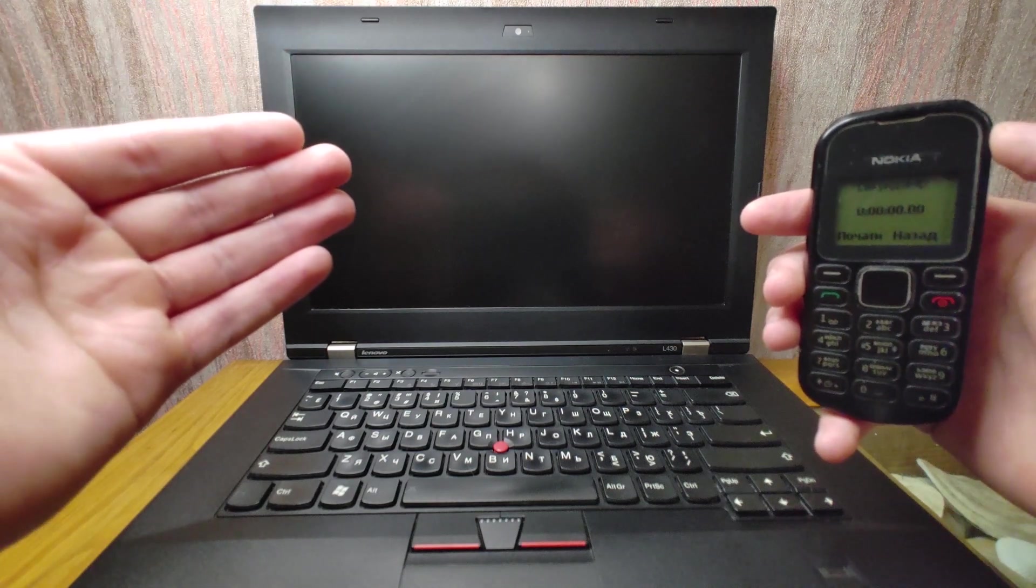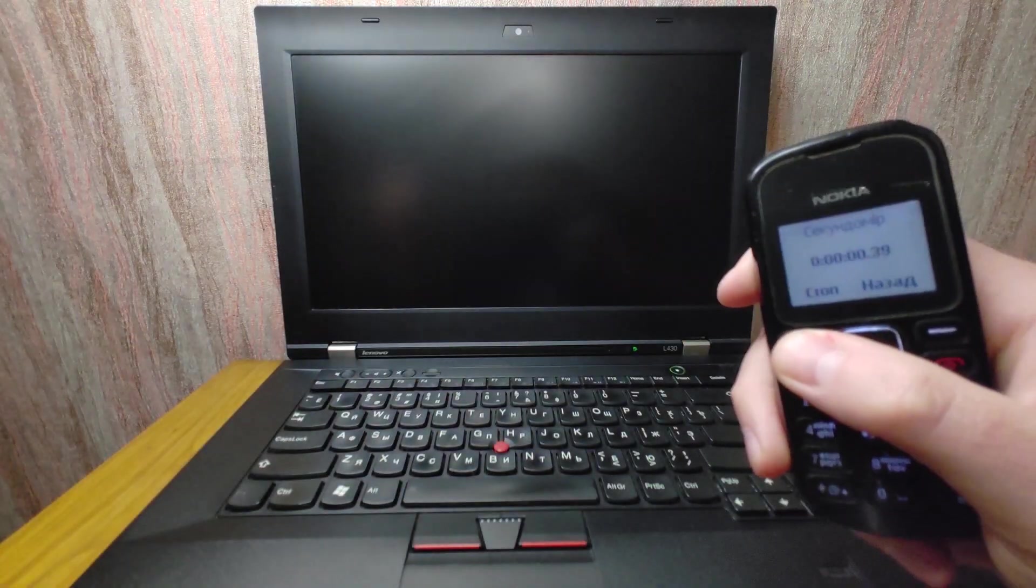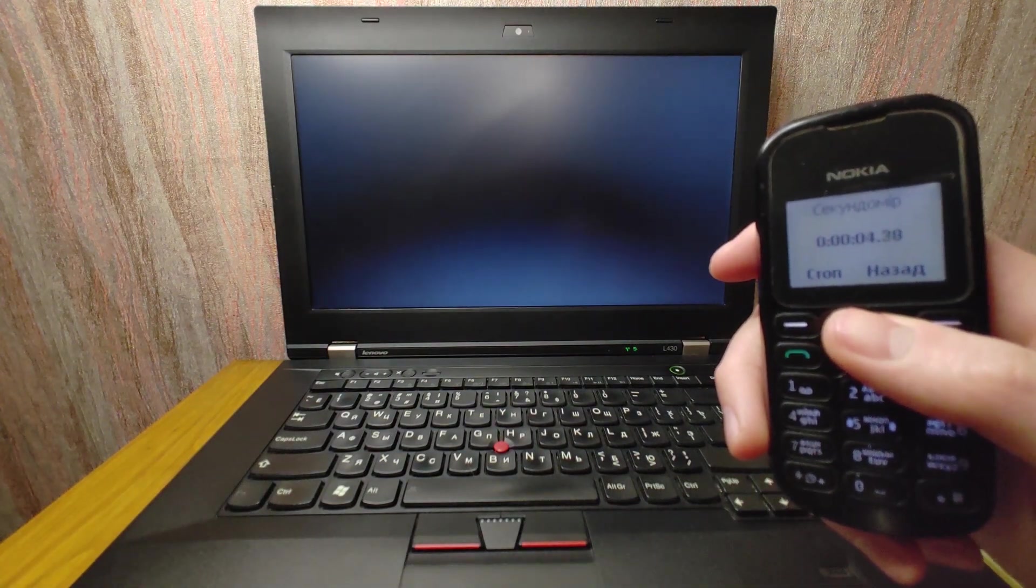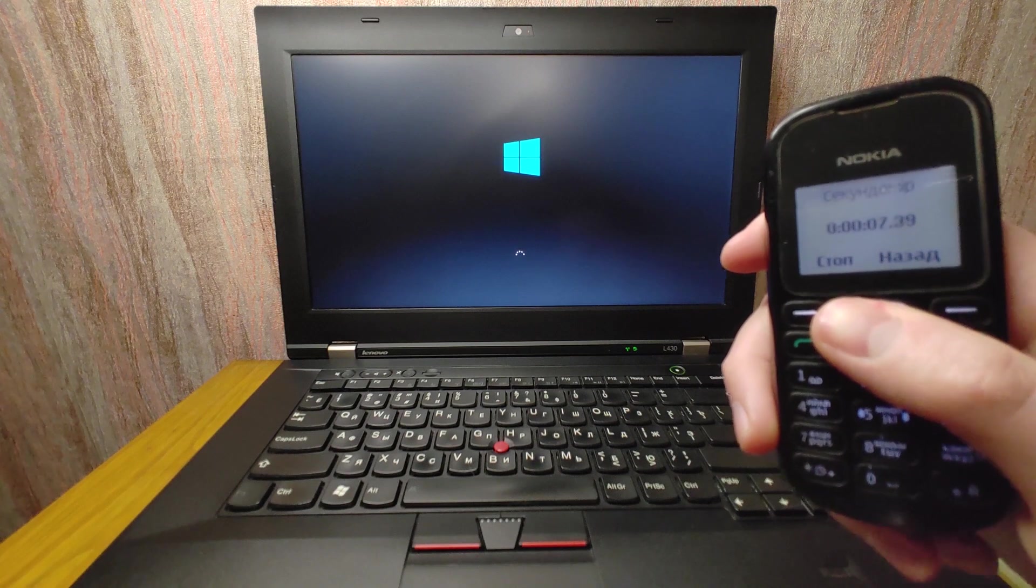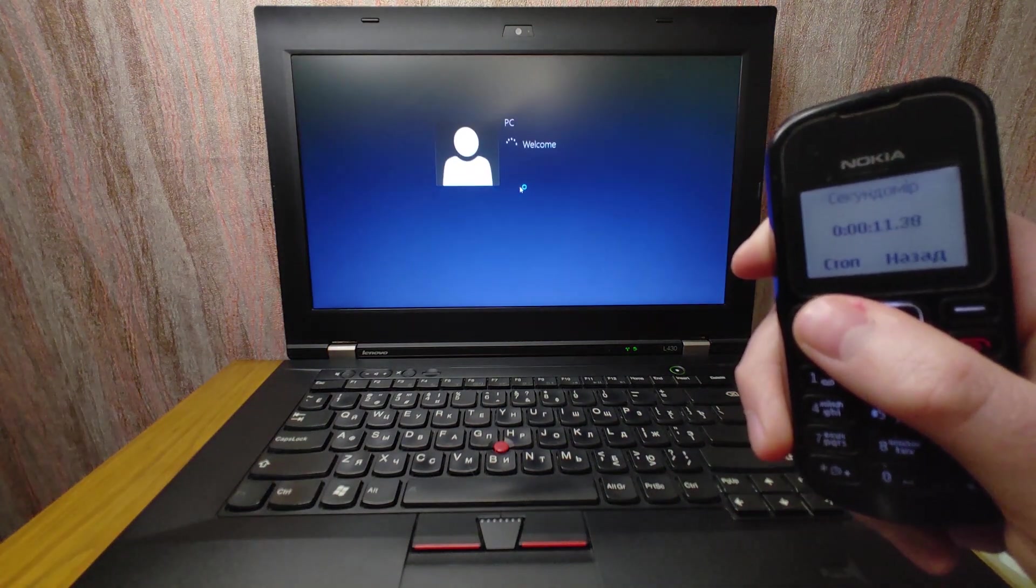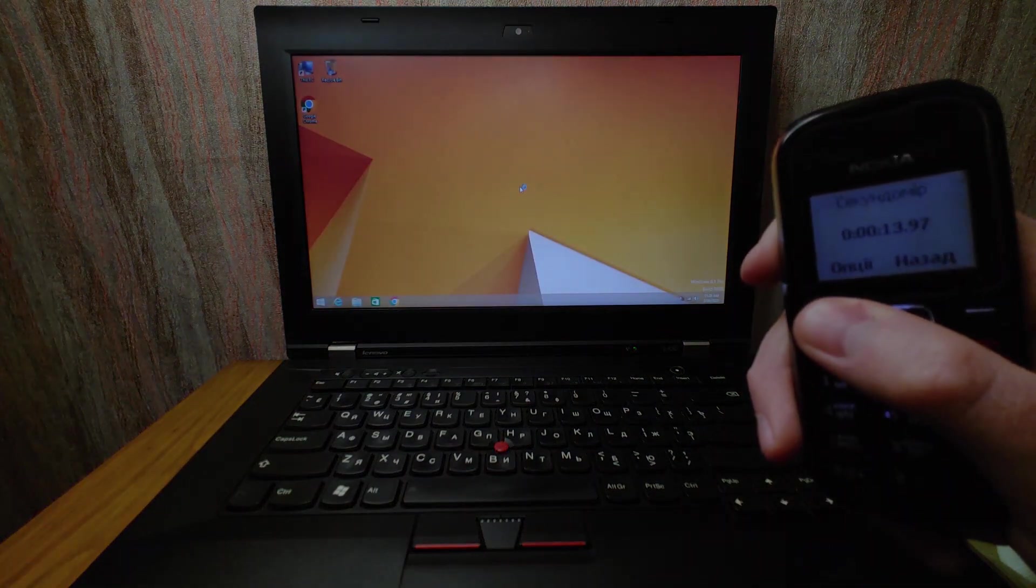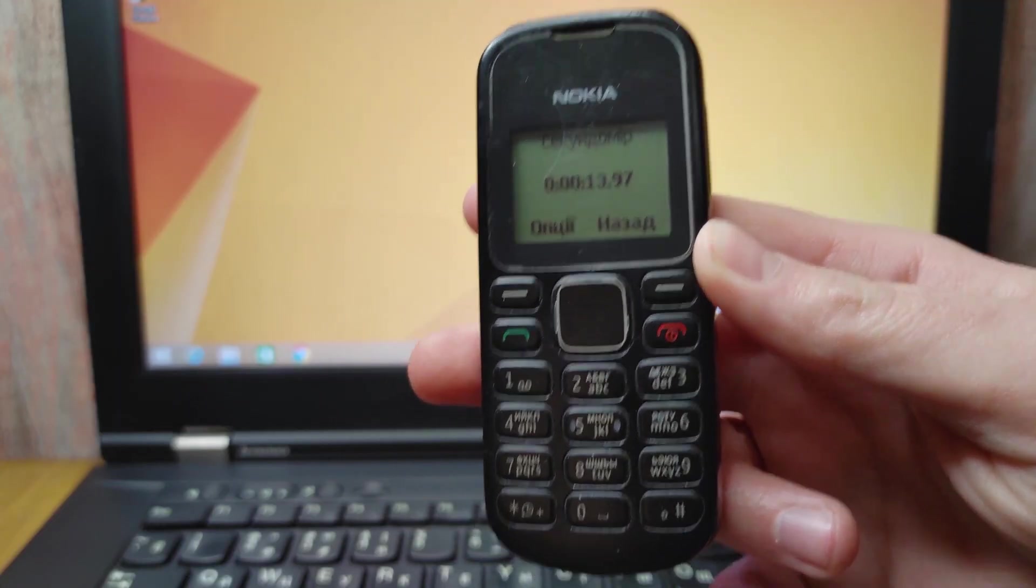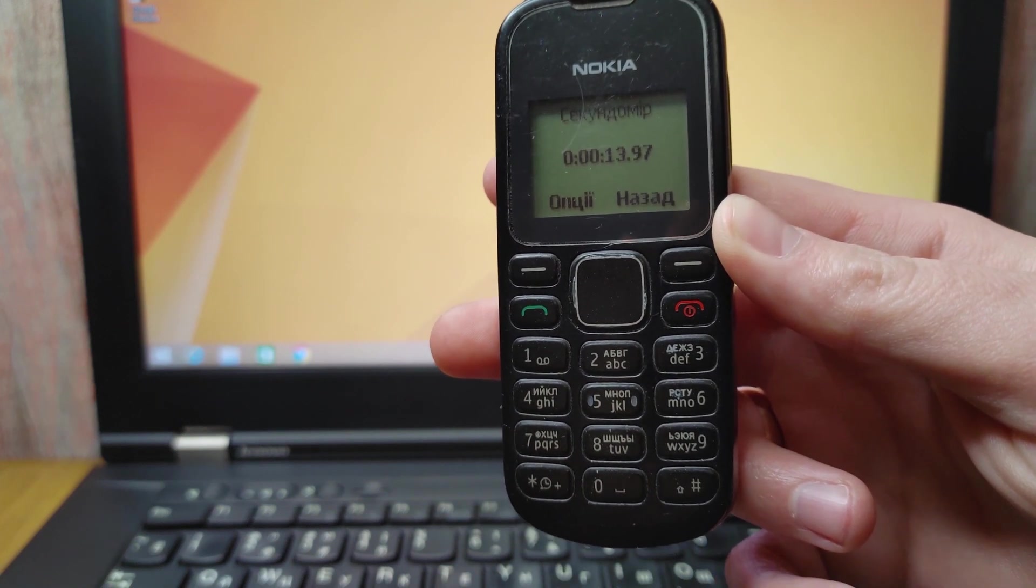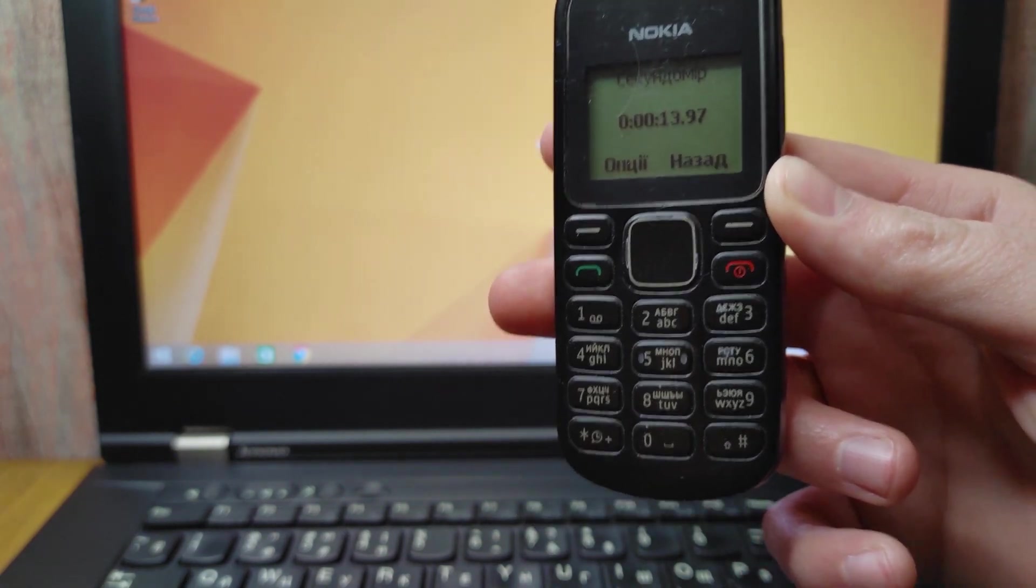One, two, three, four, five, six, seven, eight, nine, ten, eleven, twelve, thirteen. Thirteen seconds my friends, that's just hilarious! It takes 13 seconds to boot to the system, we're talking about Windows 8.1 in 2023, that's just crazy!